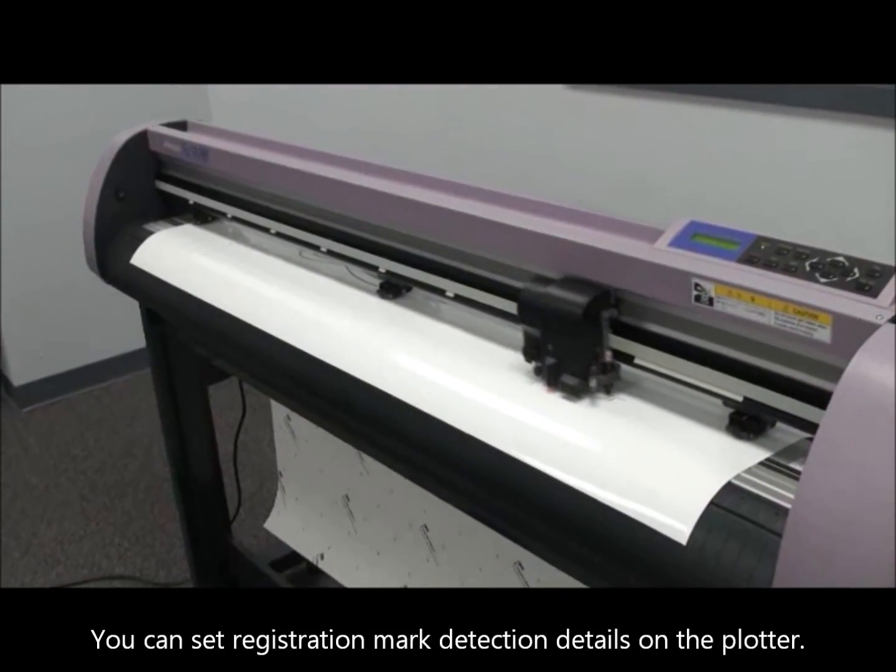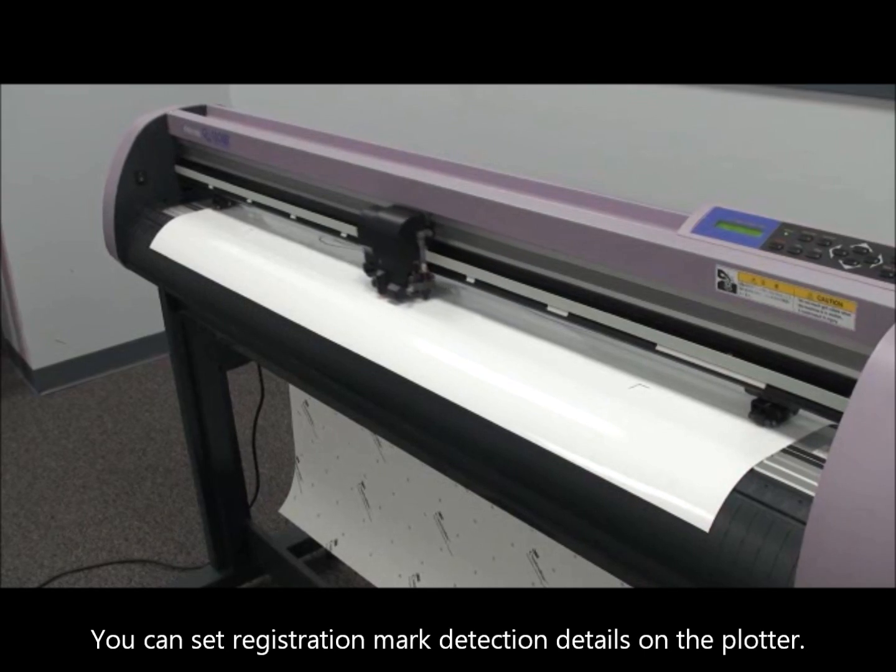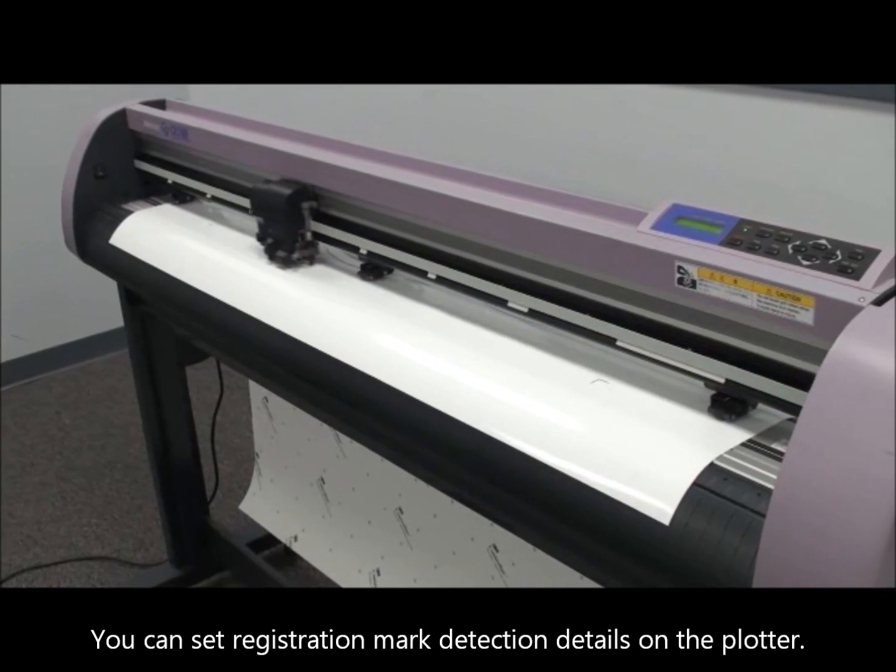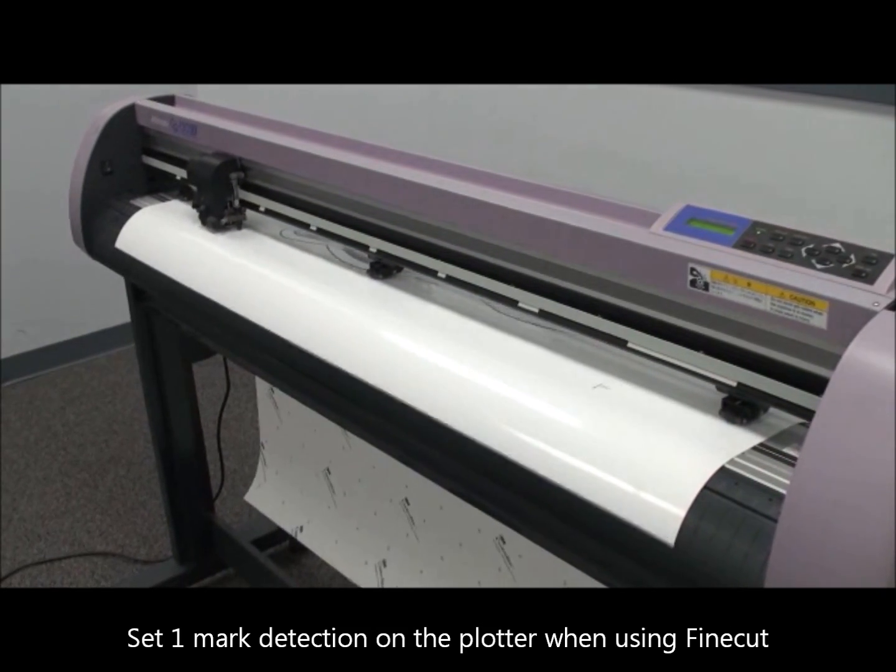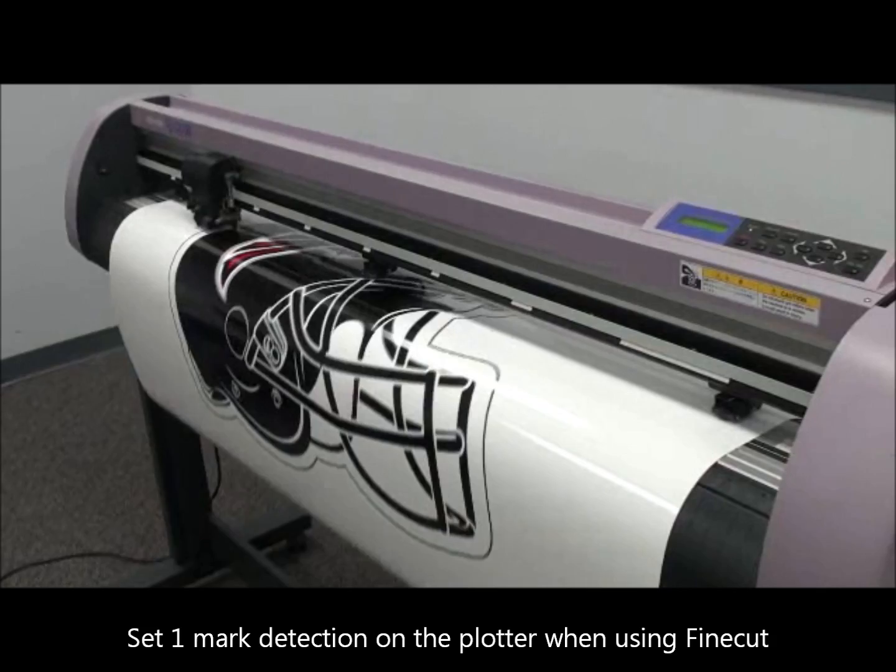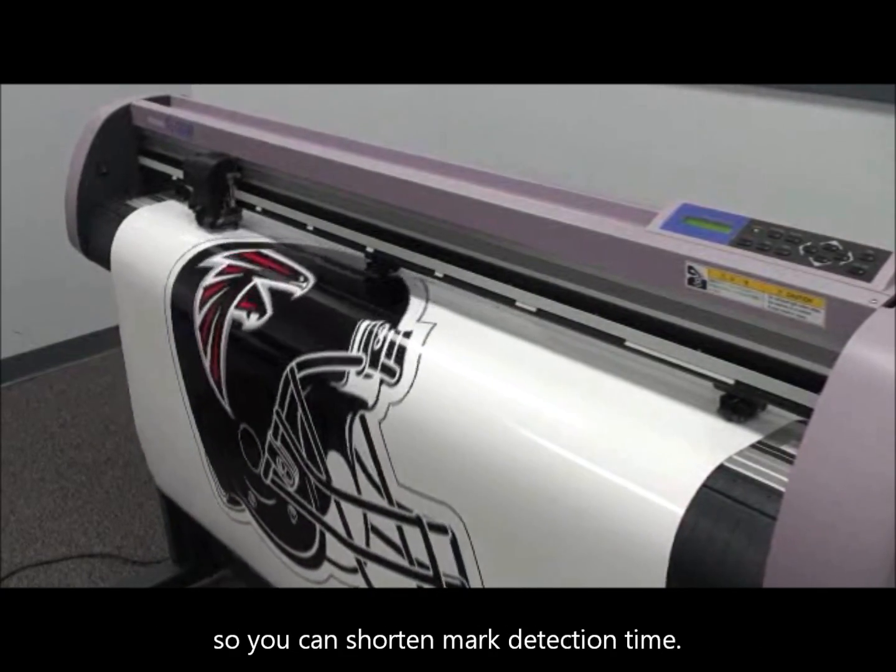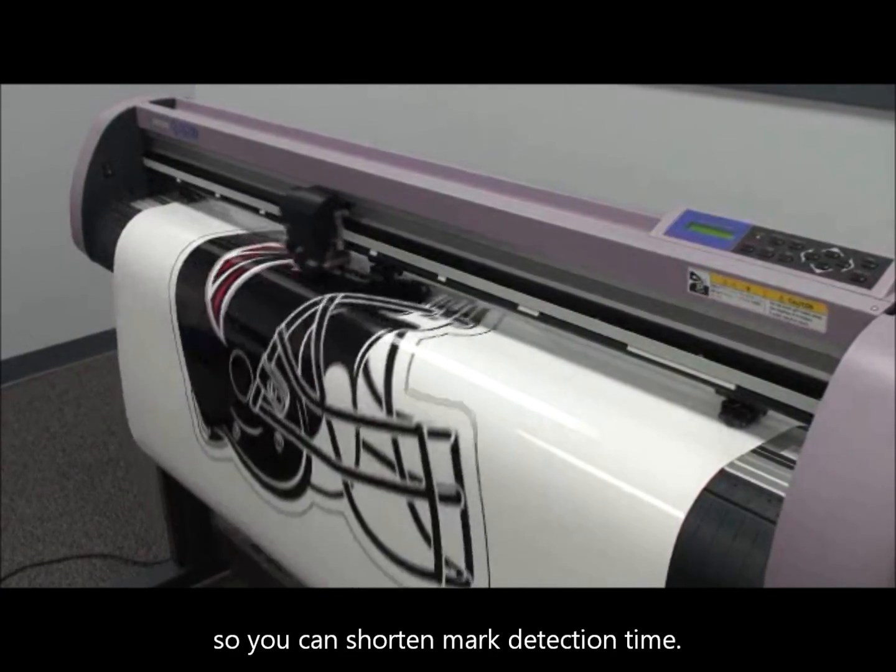You can set registration mark detection details on the plotter. Set one mark detection on the plotter when using Fine Cut so you can shorten mark detection time.